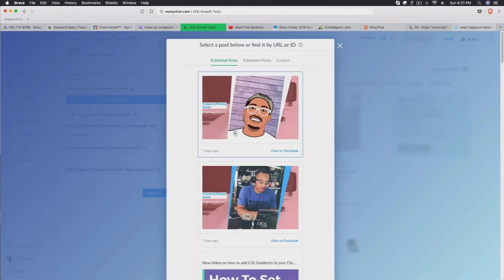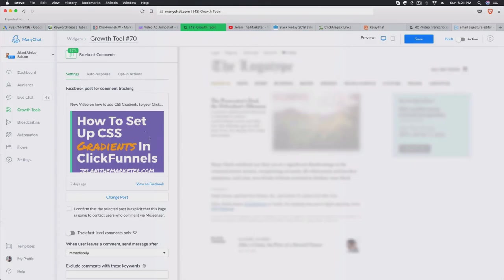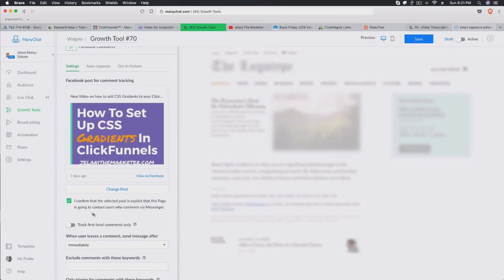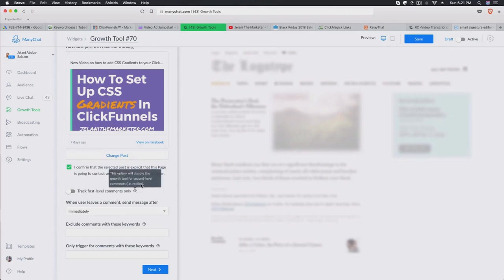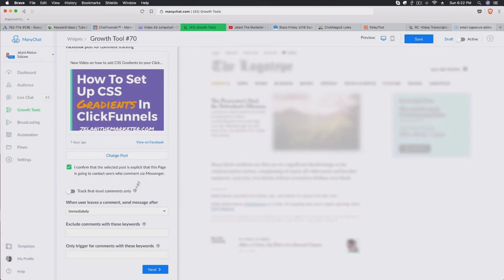We select a post from our page, confirm it doesn't have any explicit content, and then there's the option to track first level comments only — meaning only the person who originally comments, not replies to that comment. For example, if I comment and tag a friend and my friend replies, that's a secondary comment. You actually want to make sure you're also tracking secondary level comments, because that increases the number of people subscribing to your bot.